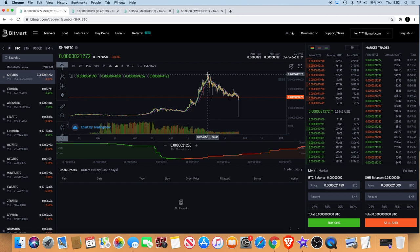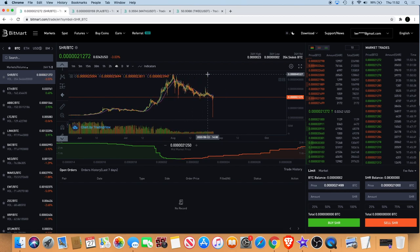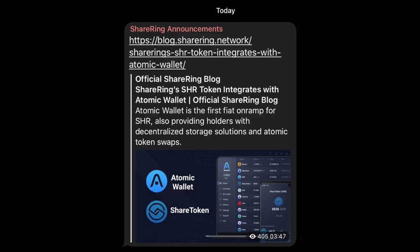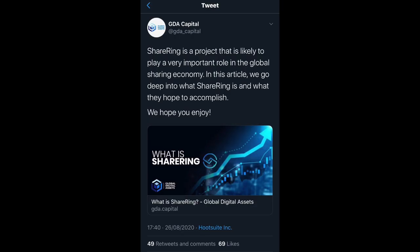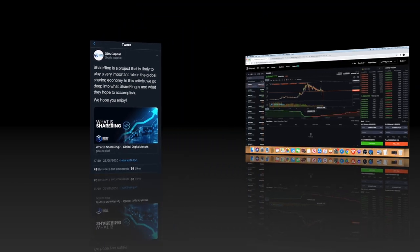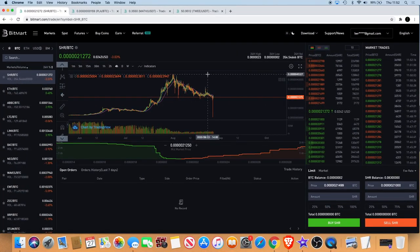A little bit of news for Shiring as well: they are actually now available on Atomic Wallet. That's definitely one to watch, one you can read about. I'll put a little picture on the screen for you. They were also covered by GDA Capital in a recent article. Shiring isn't going anywhere anytime soon. I believe this is a great project with a lot of promise for Shiring.